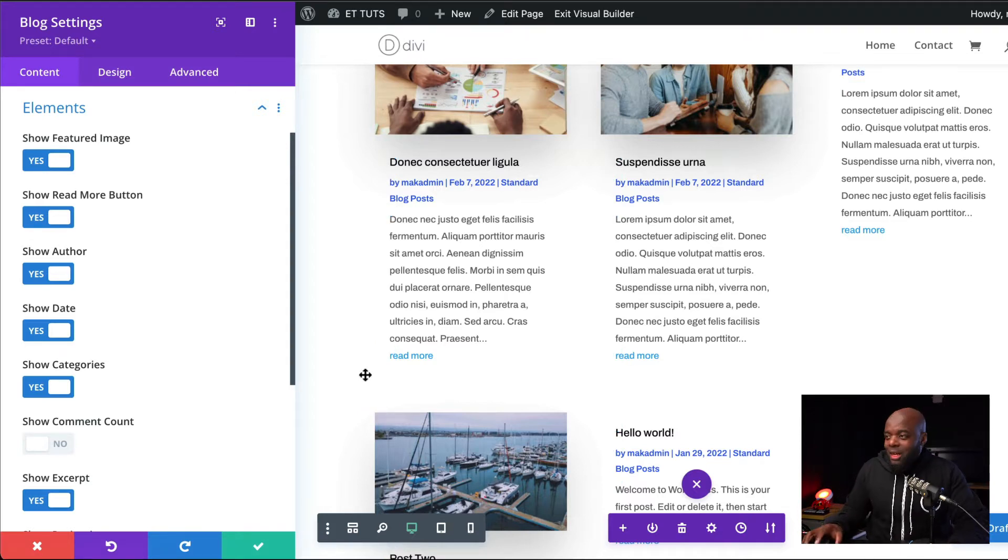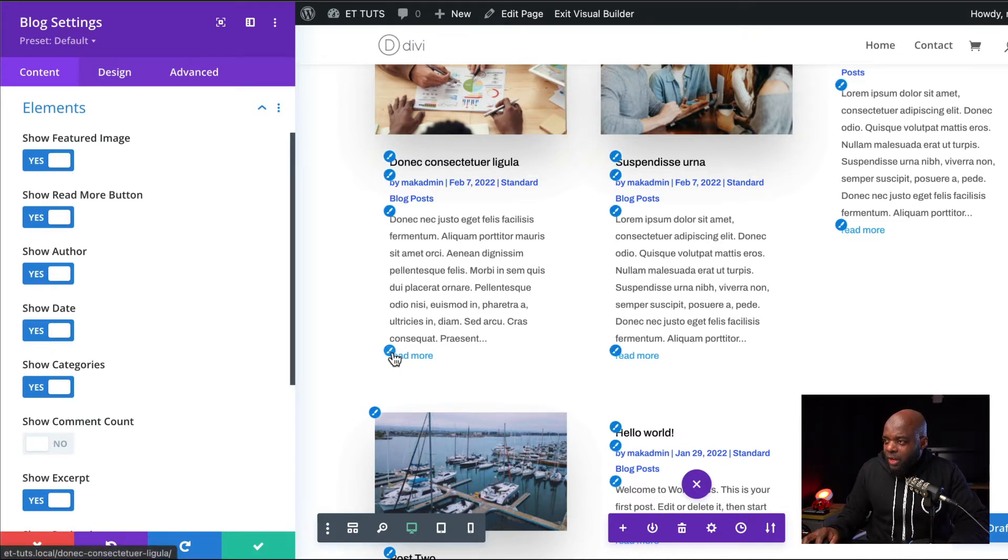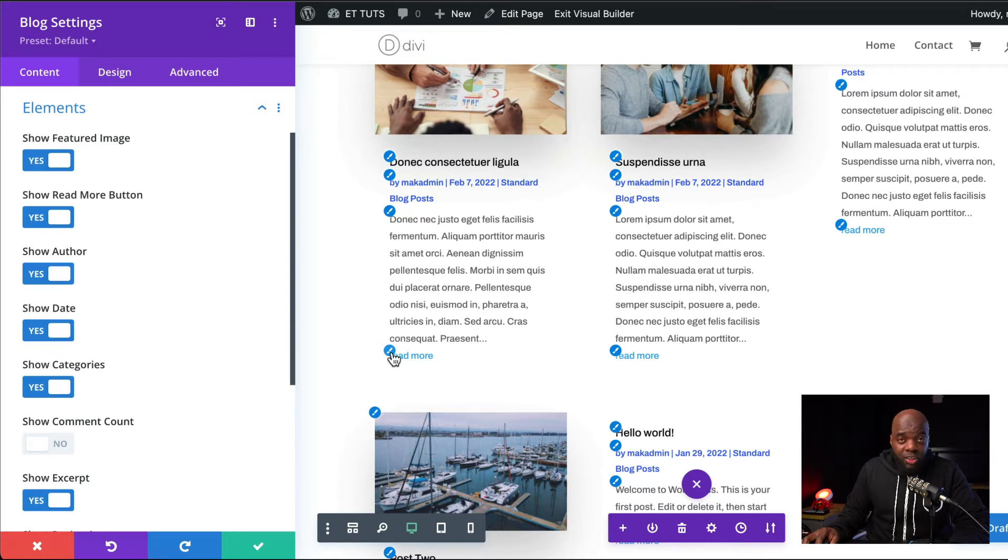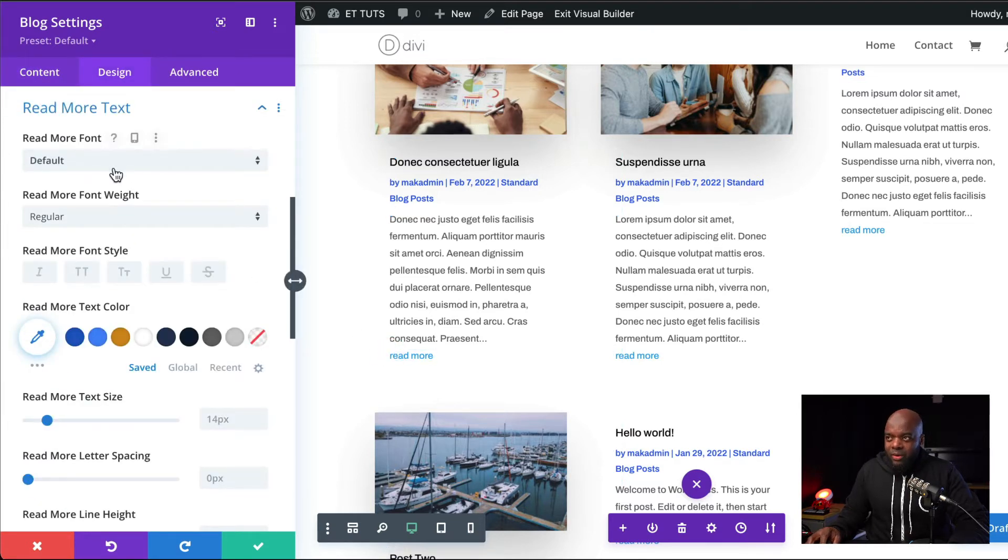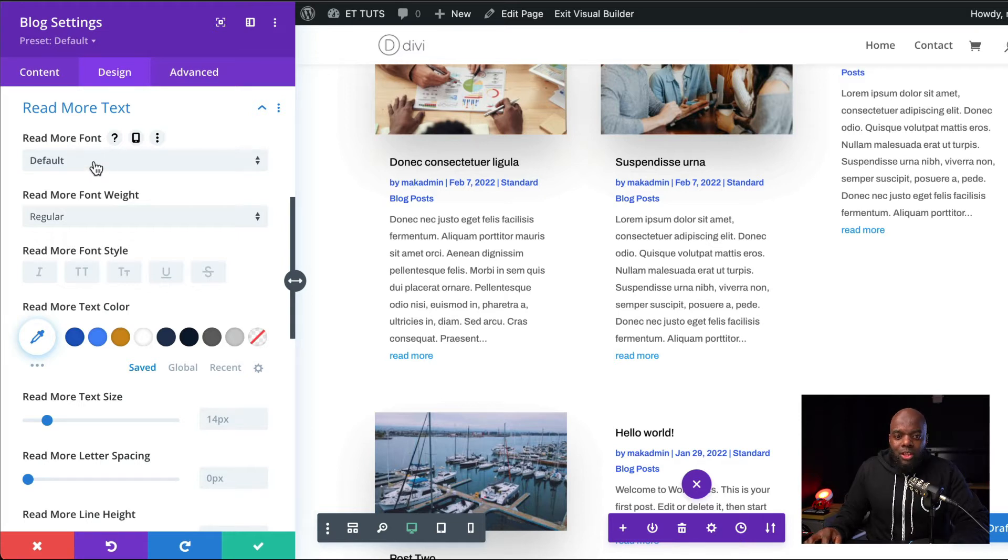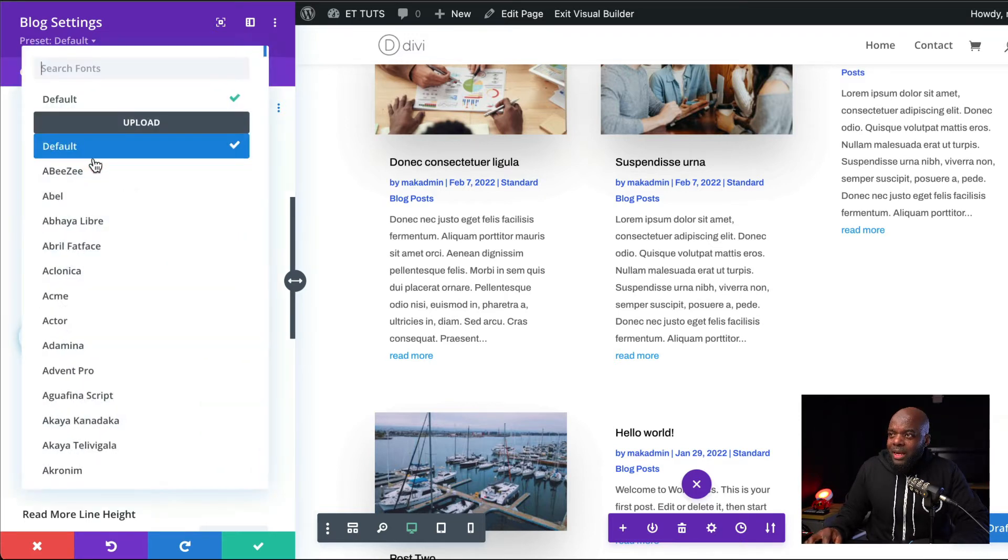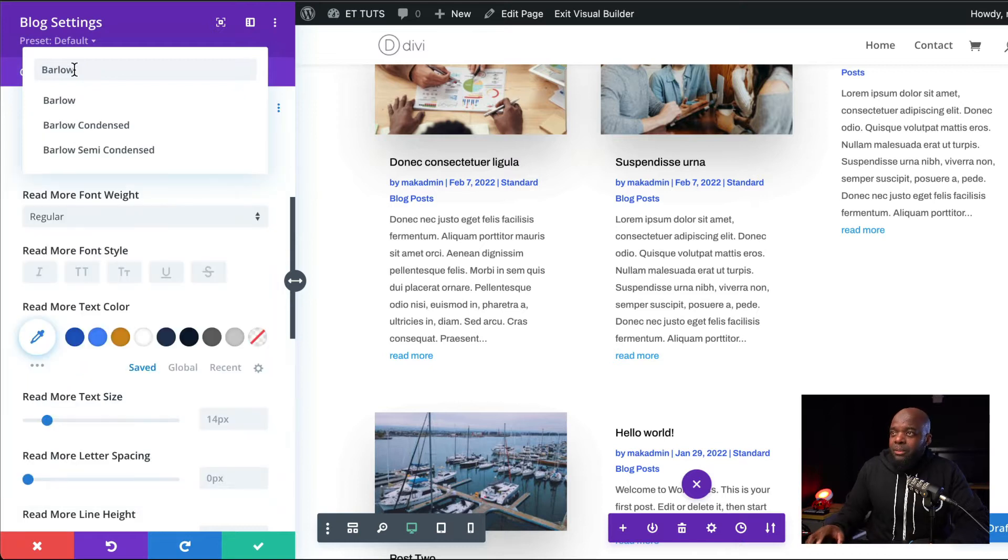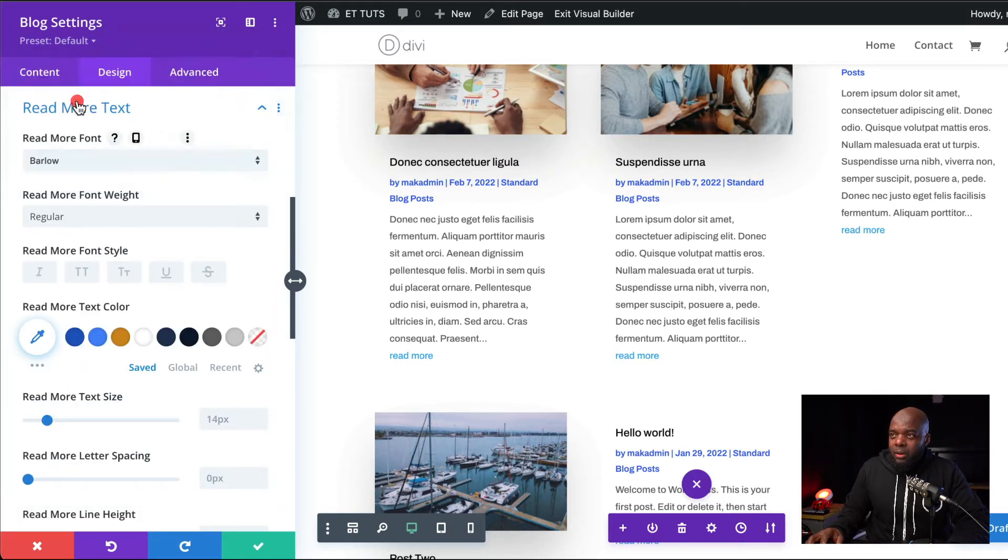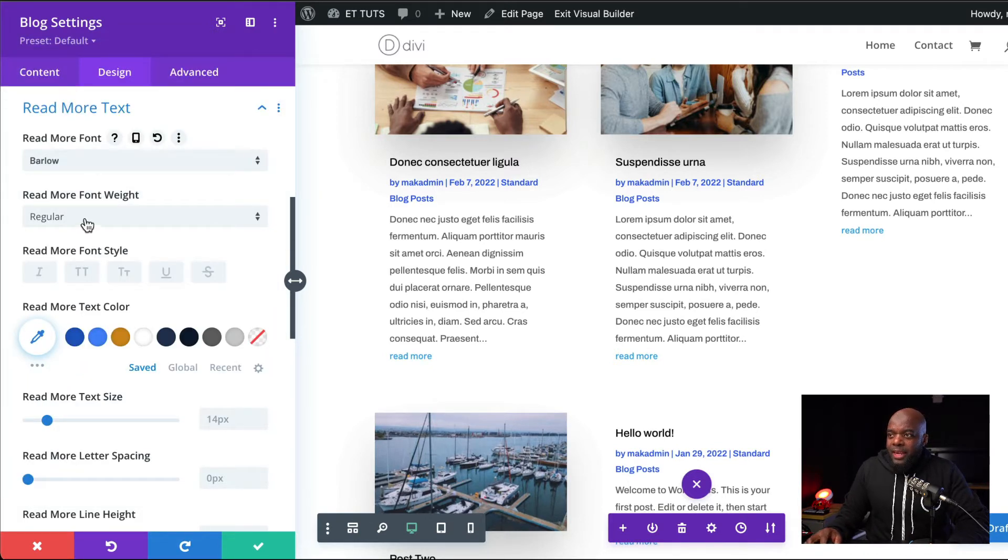It's time now to customize our Read More text. I'm just going to hover over here until I see this little pen brush icon. Click on it. And that takes me straight to my Read More text customizations. I'm going to start here with my font. I'm going to click here on this dropdown and choose my font. The font I'm going to use is called Balo.